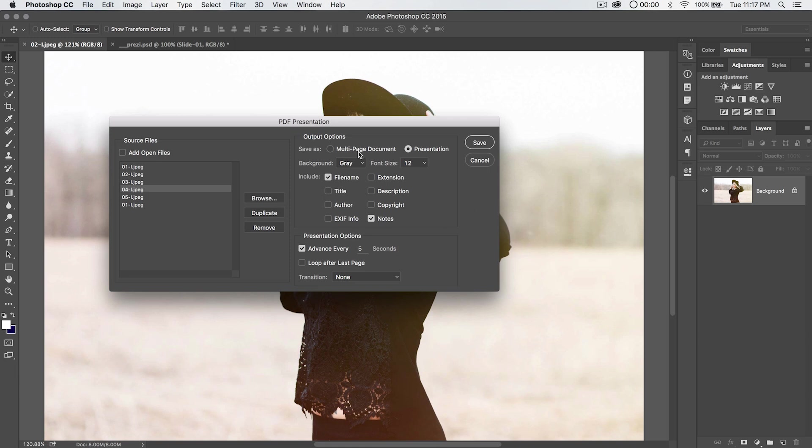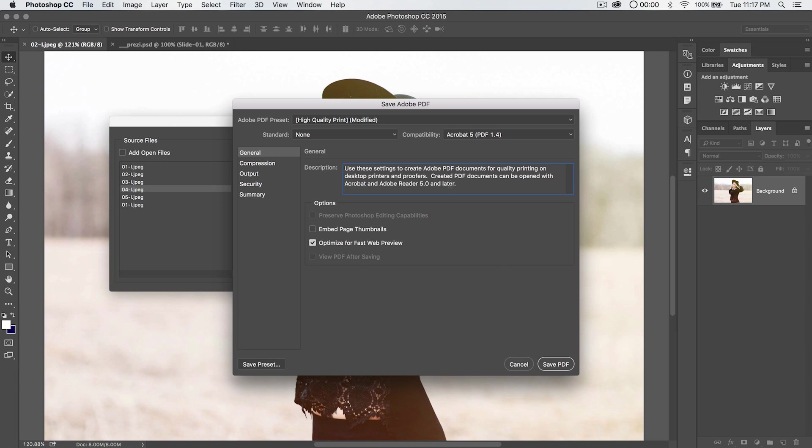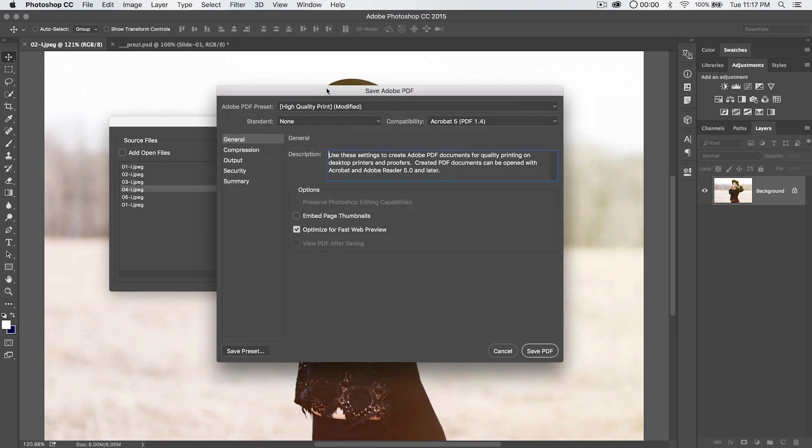But let's focus here on multi-page document. I'm just going to hit save, and Photoshop is going to say, hey, where would you like to save the PDF? I'm going to save it right onto my desktop, and I'm just going to name it 01.PDF. Go ahead and save that.